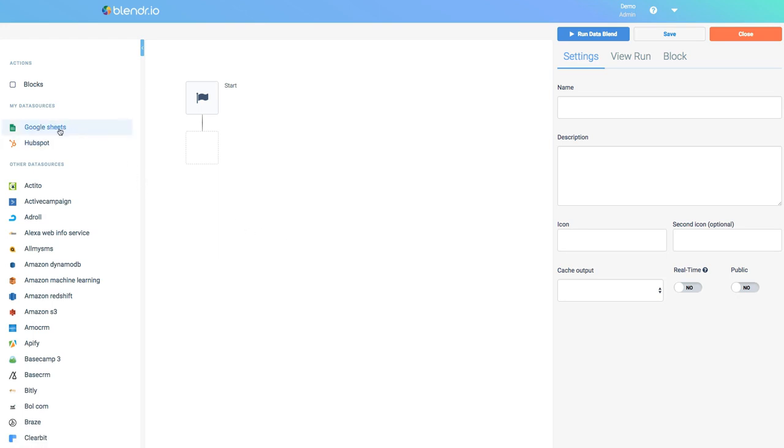To the left I have my connected cloud applications. In the middle I can build my data blend. And on the right hand side I can configure settings of my data blend and also edit individual blocks that I will add to my data blend.